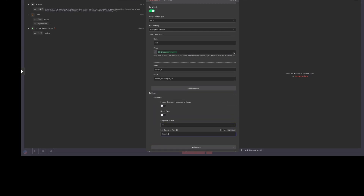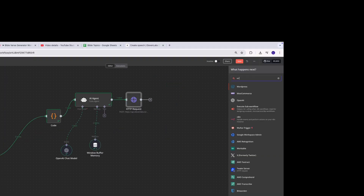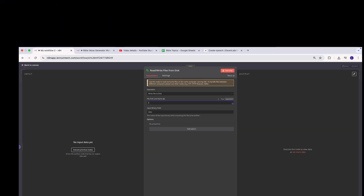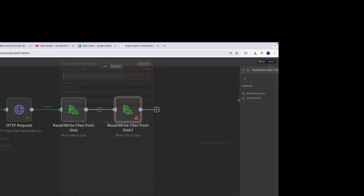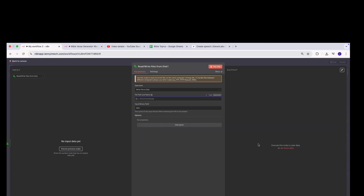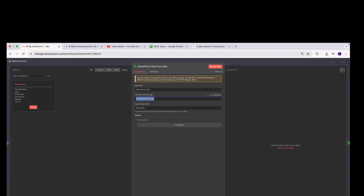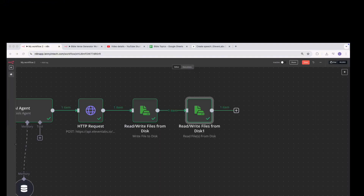Once the speech is generated, we save it to disk. We click on 'Write File to Disk' and store it in the temp folder as 'speech_file.mpga', since that's the format we'll receive it in. The next step is to generate the SRT subtitle file. To do that we need to first read the file back — we use 'Read File from Disk' and pass in the file path from the previous action. Now we'll leverage the speech-to-text portion of ElevenLabs to create a transcript.